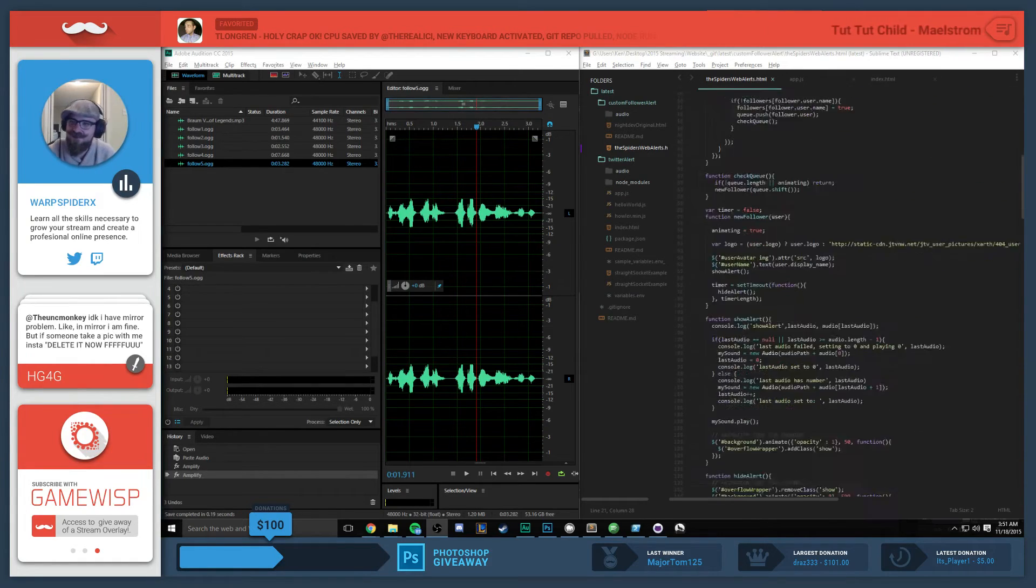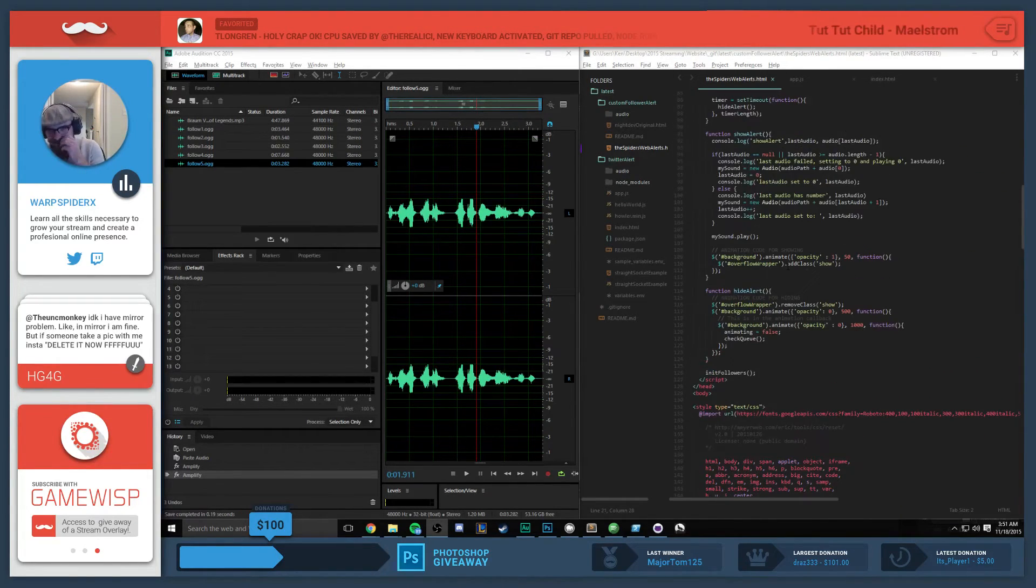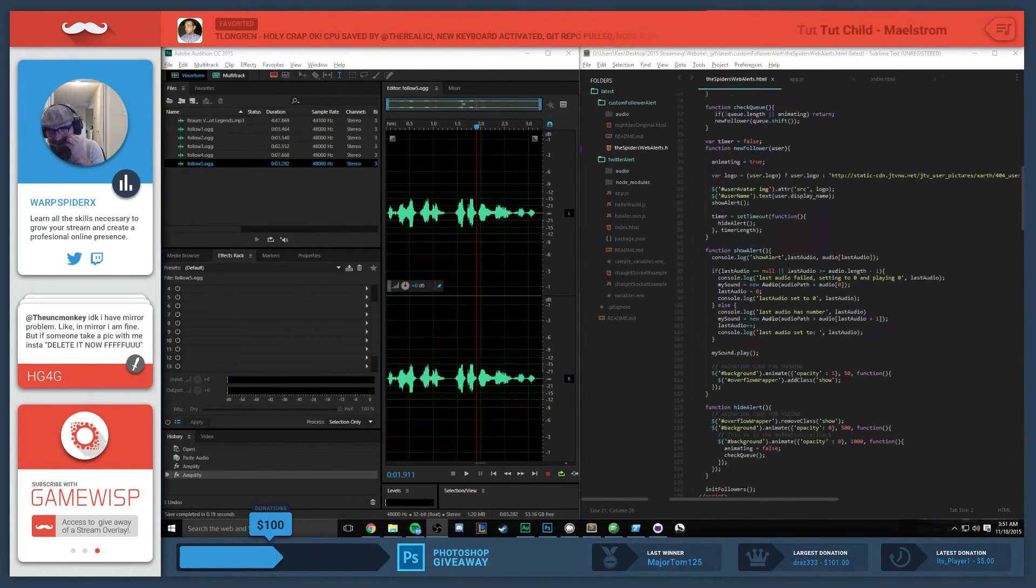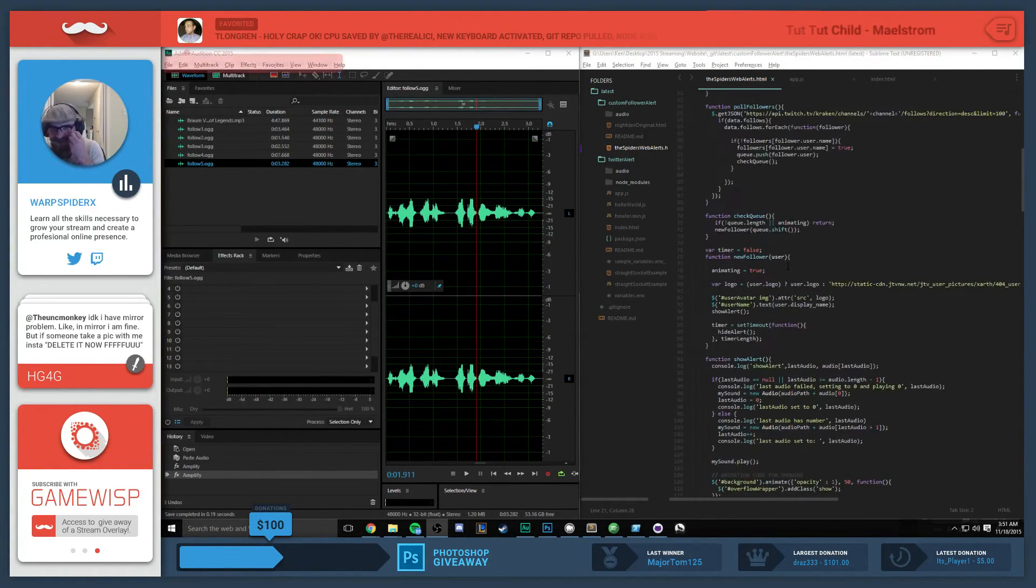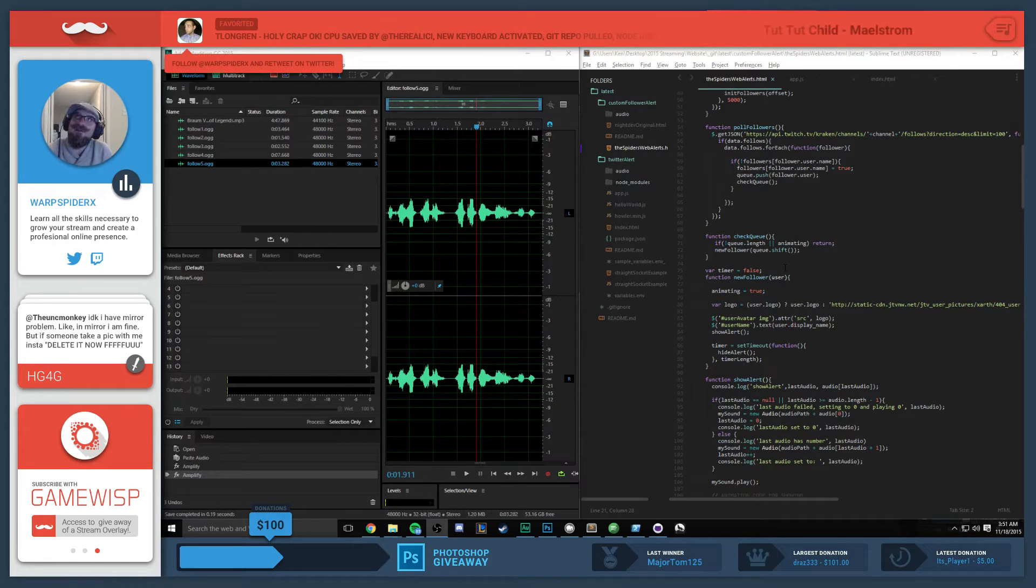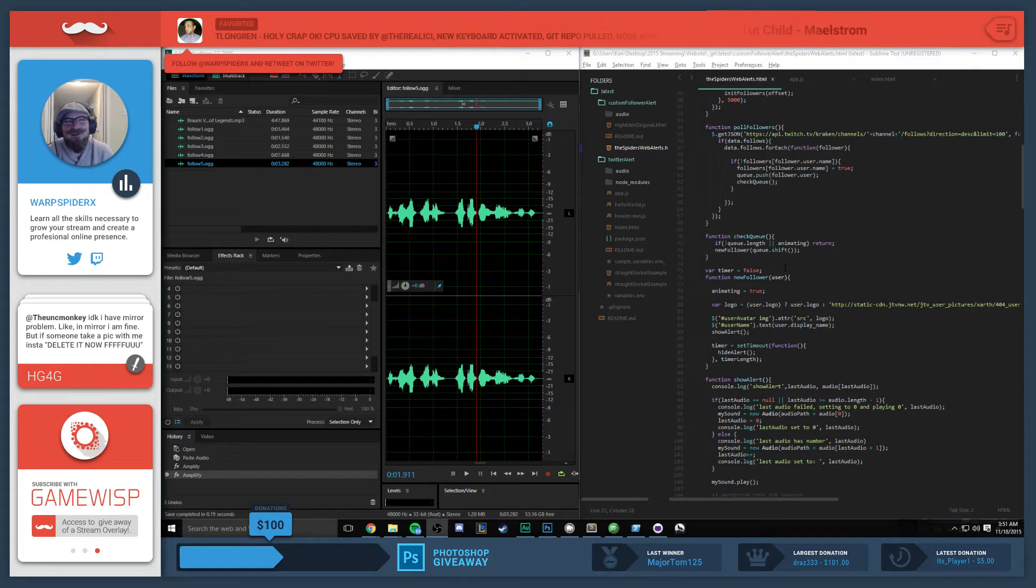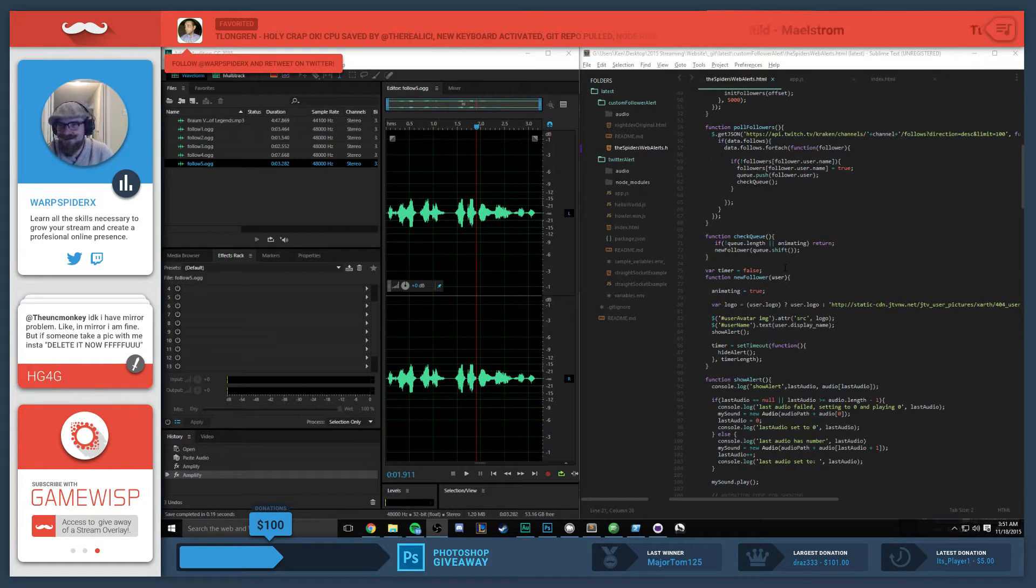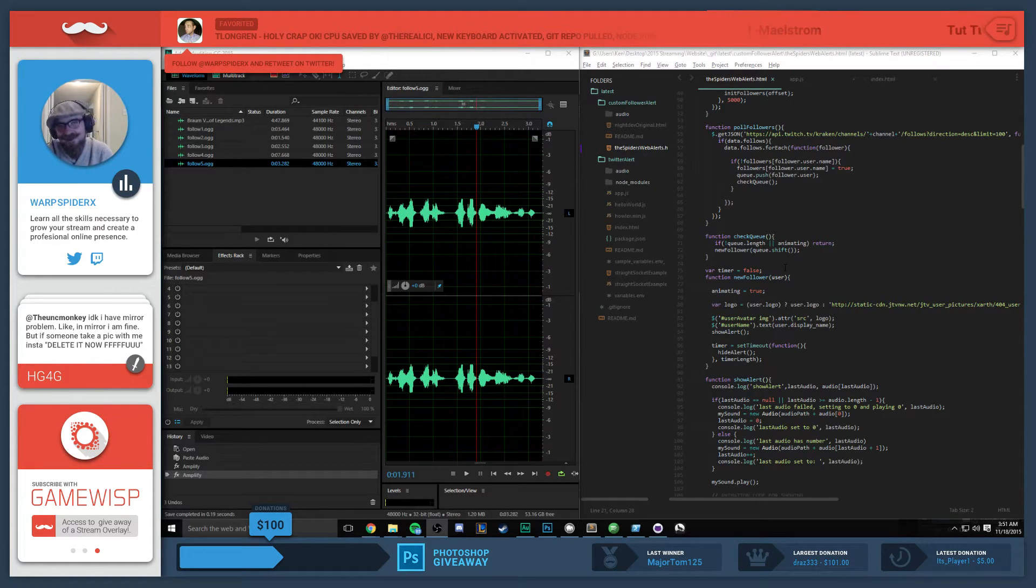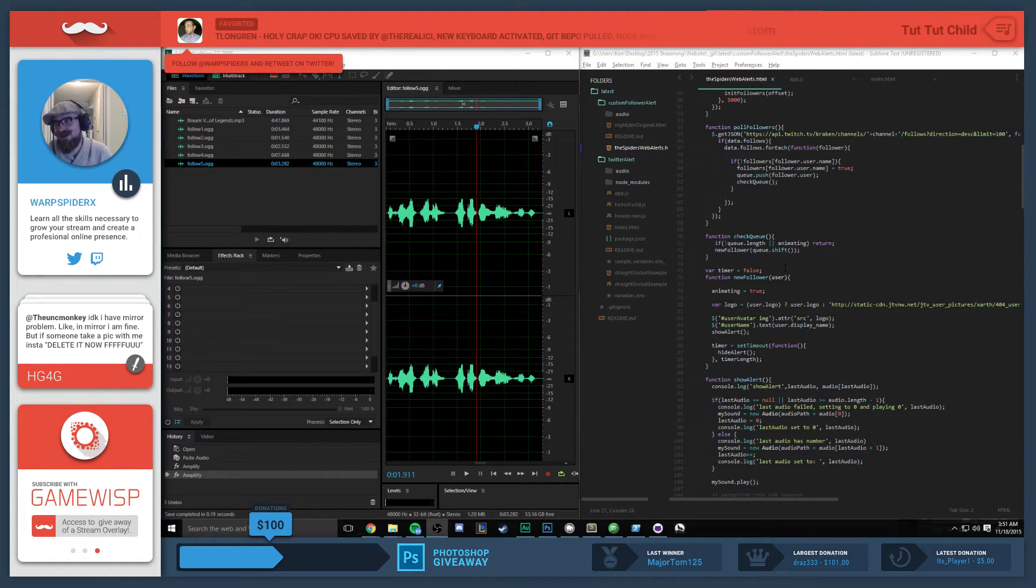I have based this heavily off of Night Dev's follower alert because from my own coding and several others I found, it is bulletproof and dead simple. He really did a great job.